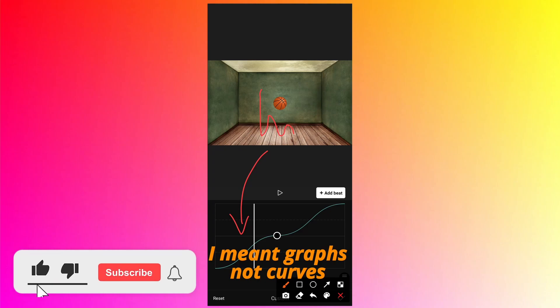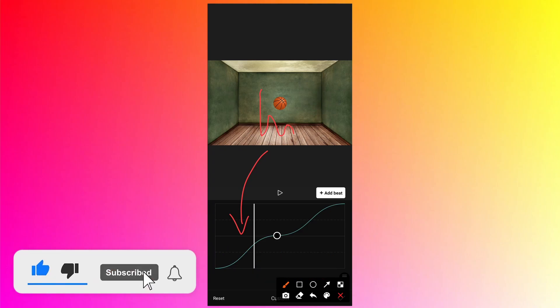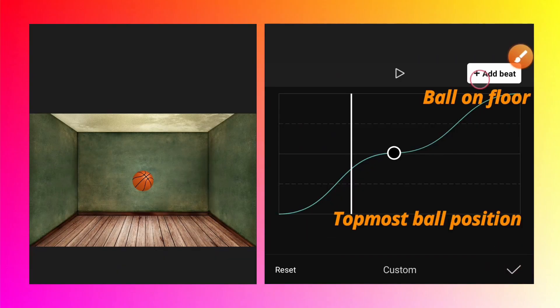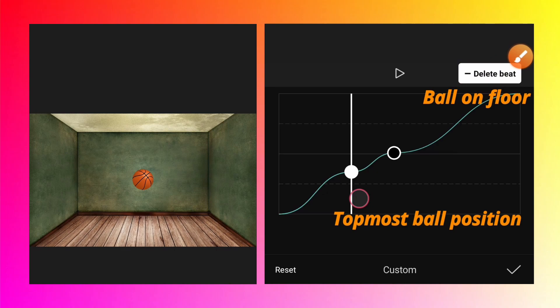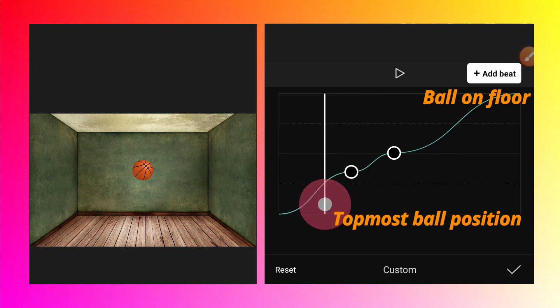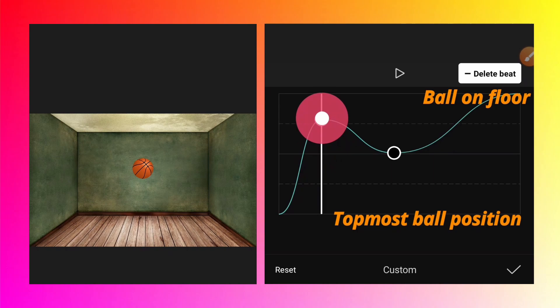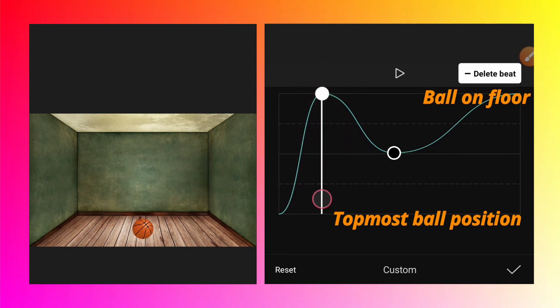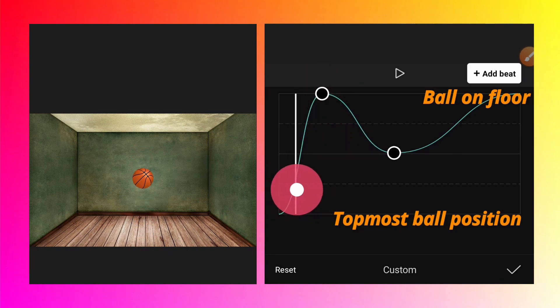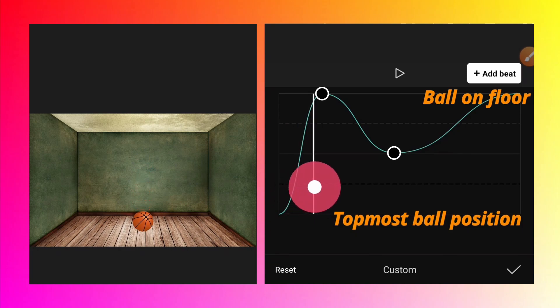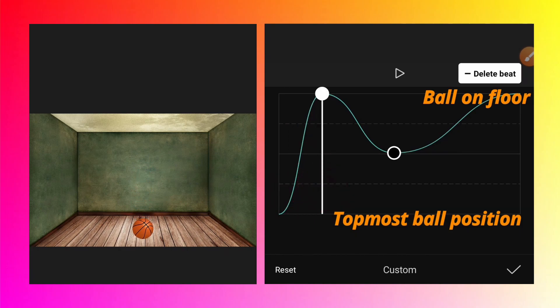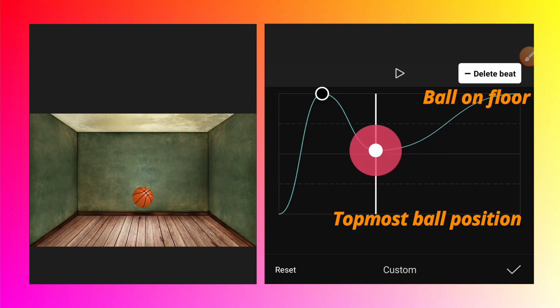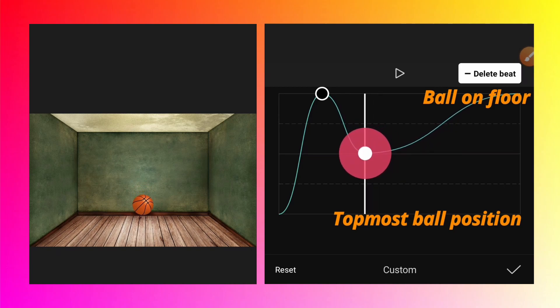We'll need some beats. Tap on add beat and move the beat on the left and on the top. What's happening—if I move this white line, at the very first beat the basketball is already touching the ground.